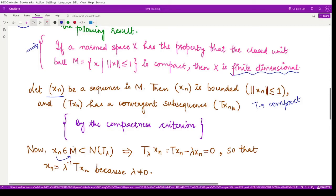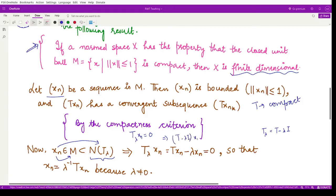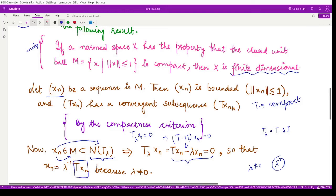Since x_n is in M, which is part of the null space N(T_λ), we can apply the definition of the null space: T_λ(x_n) = 0. Since T_λ = T − λI, we get T(x_n) − λx_n = 0. Since λ ≠ 0, we can write x_n = λ⁻¹T(x_n).